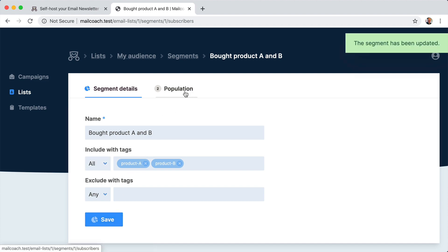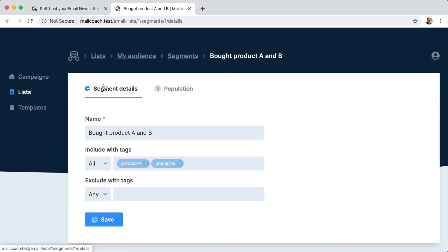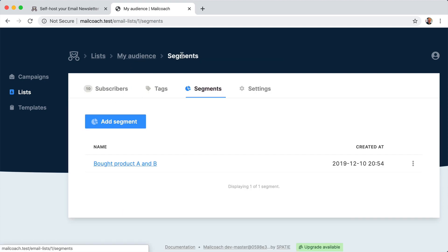And then we can see with population that these are the subscribers that bought product A and B. You can also have negative selections. Let's do that now.